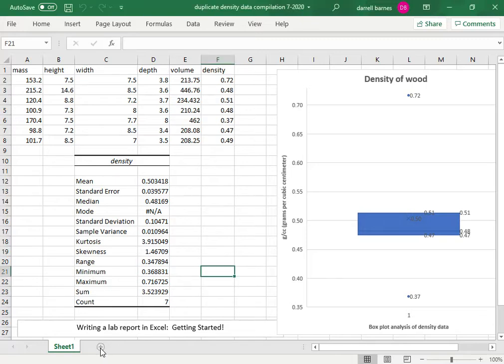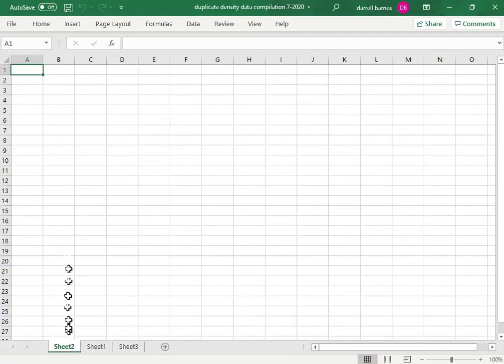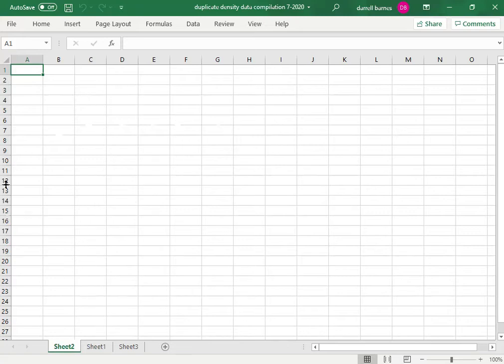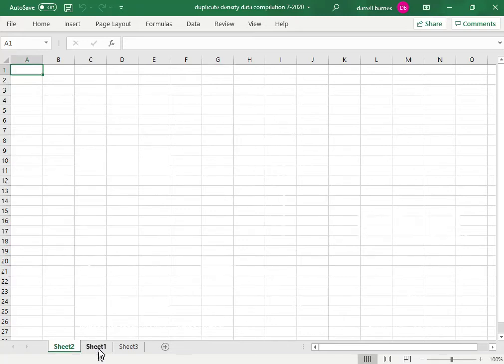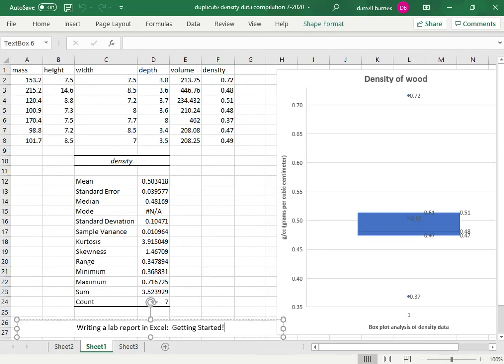Add a couple of sheets for me. Let's put Sheet 2 before Sheet 1 and this is where we're going to put our introduction.